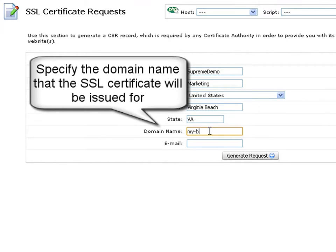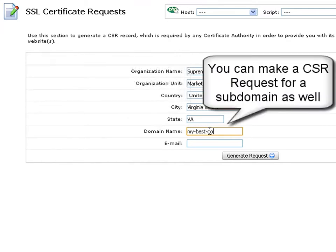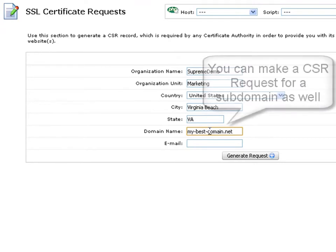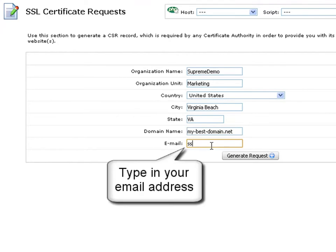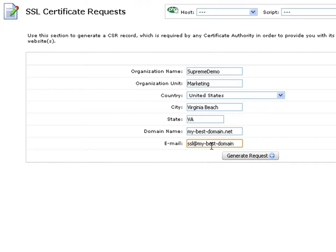Specify the domain name that the SSL certificate will be issued for. You can make a CSR request for a subdomain as well. Last, type in your email address in the email field. It is very important that you input a valid email address where you will be contacted by your certificate authority.